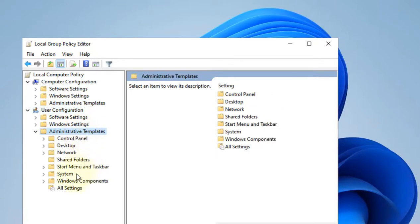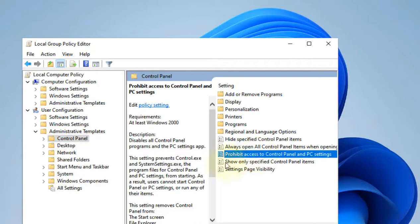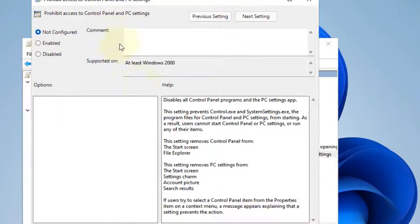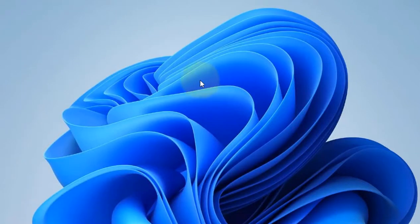On the right side, just locate 'Prohibit access to Control Panel and PC settings' and double-click on it. Now make sure it is set to Not Configured. Click on OK, and that's it. Please like the video to support us, and thanks for watching.